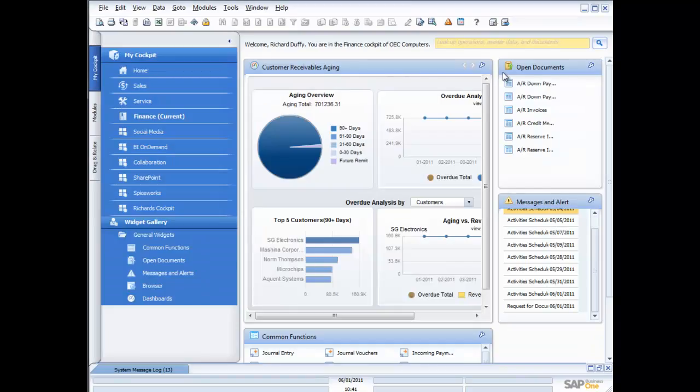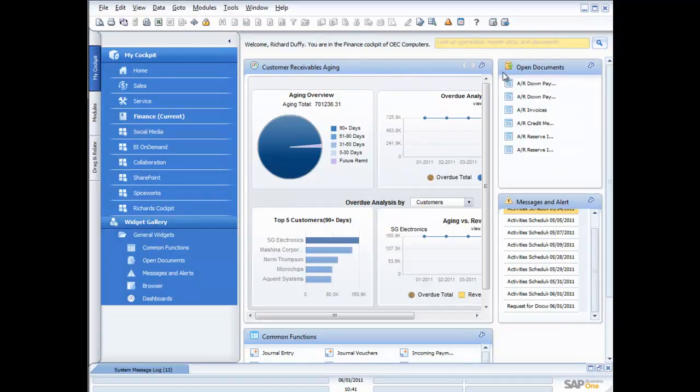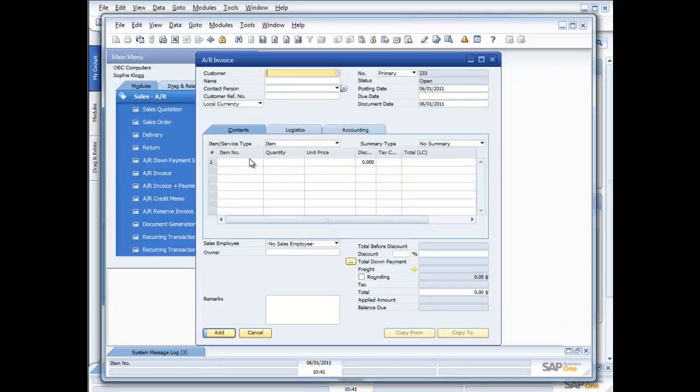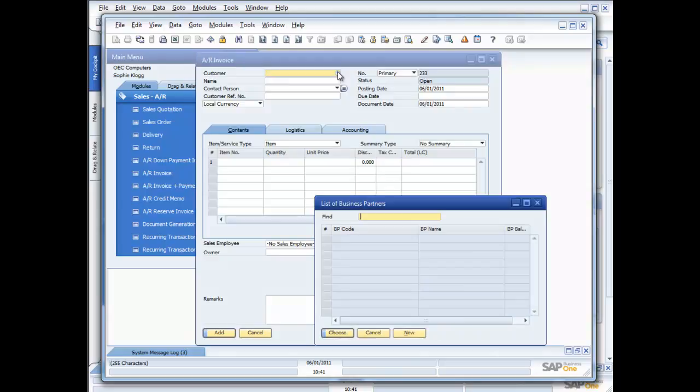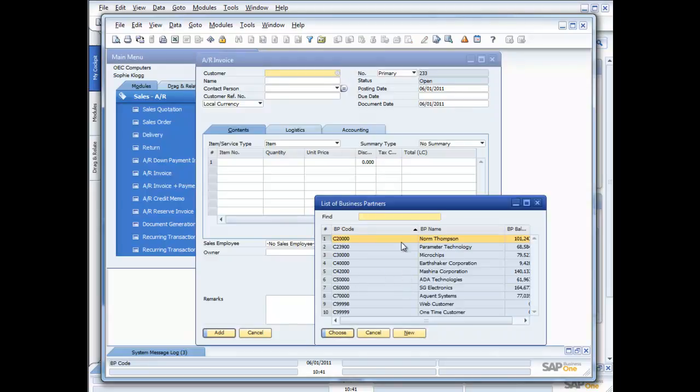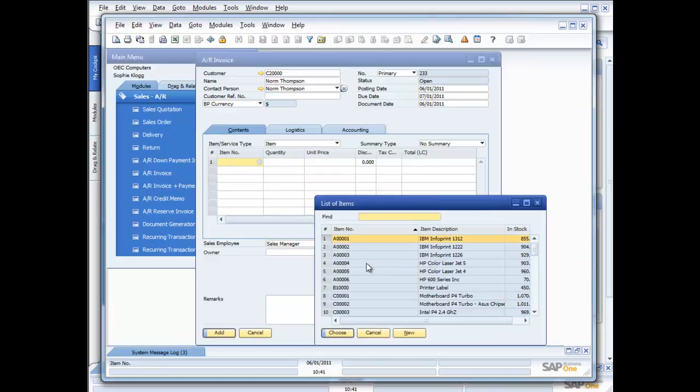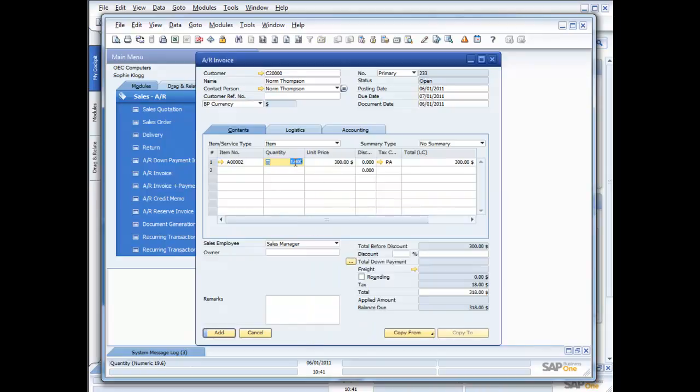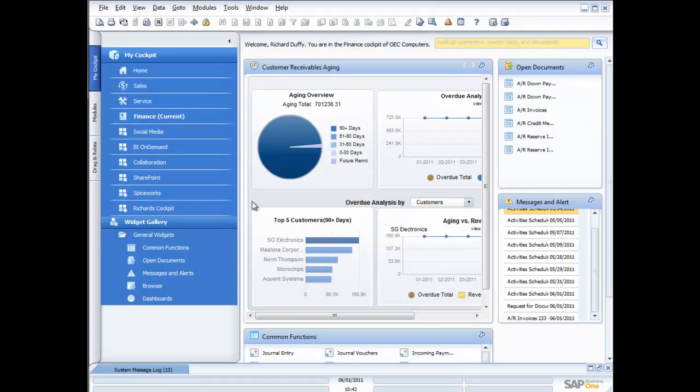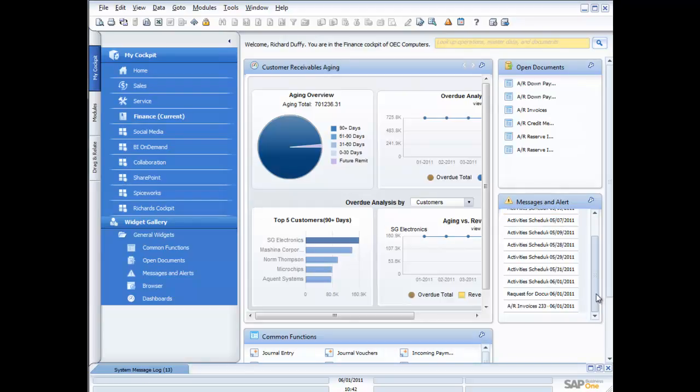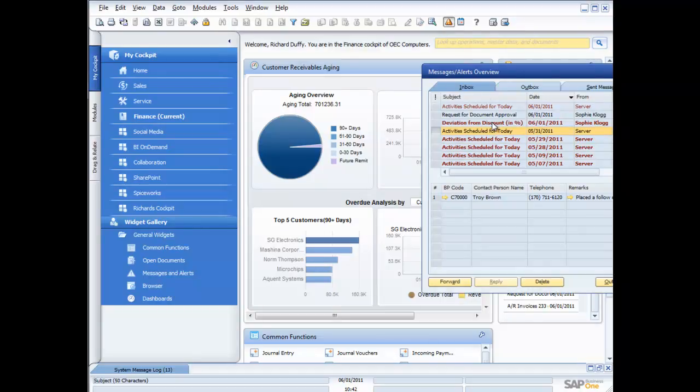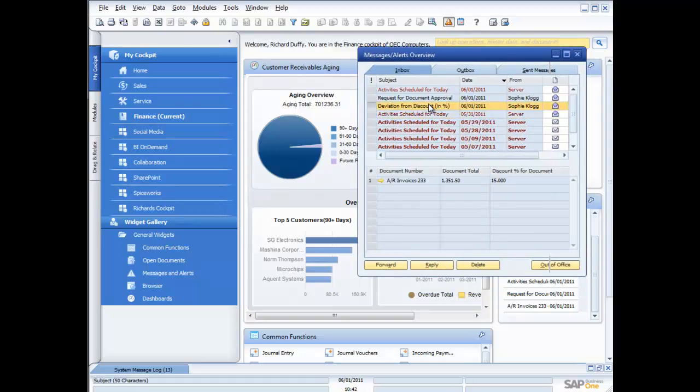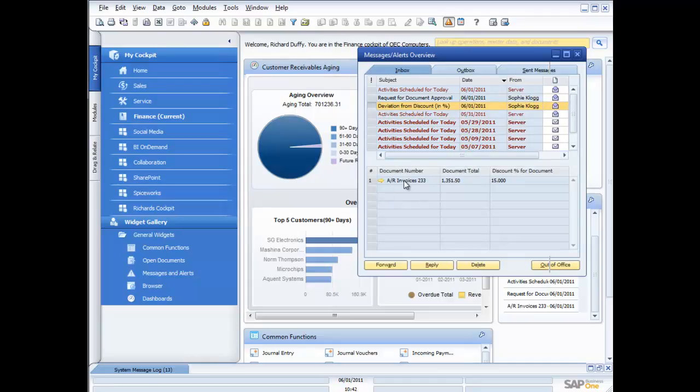So this time I'm going to get Sophie to put in an invoice and she's going to apply a discount that's way beyond what we want her to be doing. So I'll dive across here, I'm logged in as Sophie so this time I'm going to go in and put in an accounts receivable invoice. I'm going to put this one in for Norm Thompson and Norm is going to buy some IBM Infoprint 1222s. So he's going to buy five of those and then Sophie's going to go down here and she's going to put in a discount of 15% which is beyond what we want her to do. So when she goes and adds that and we say yes,